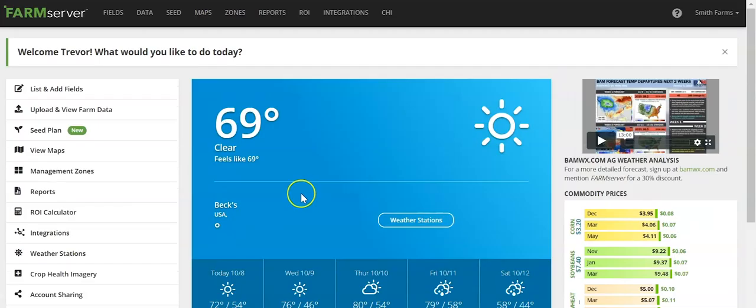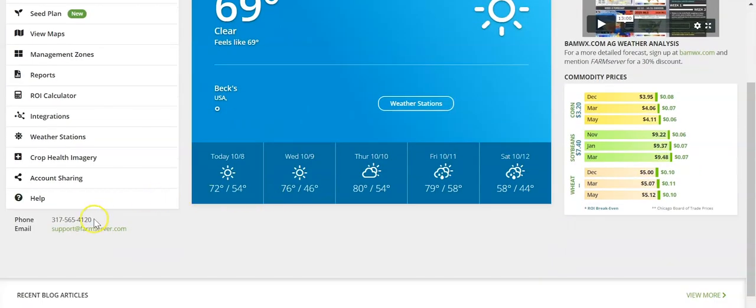If you have any other questions on how to create a seed plan in FarmServer, contact FarmServer Support or email support at farmserver.com.